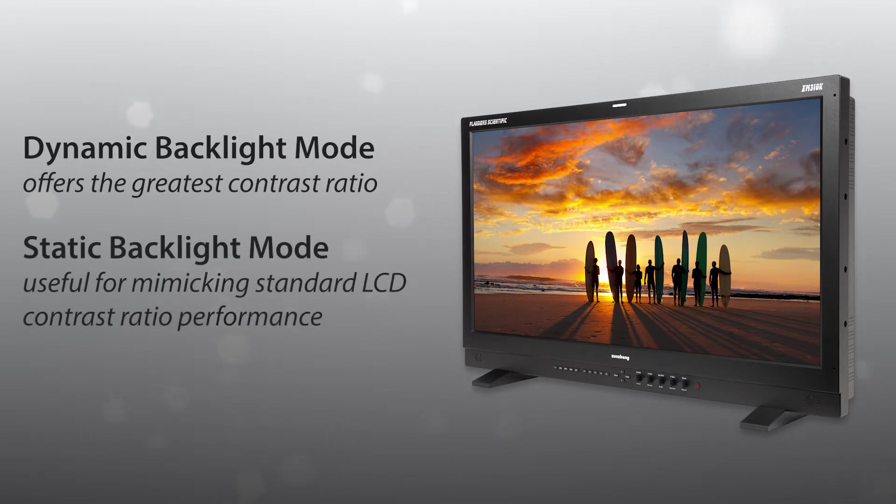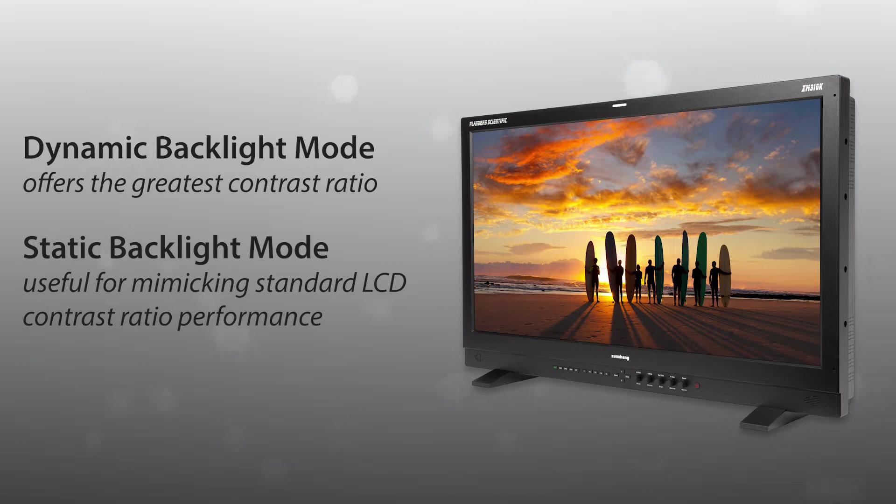However, for some applications, like mimicking standard LCD contrast ratio performance, it may be useful to use the monitor in a static backlight mode configuration.